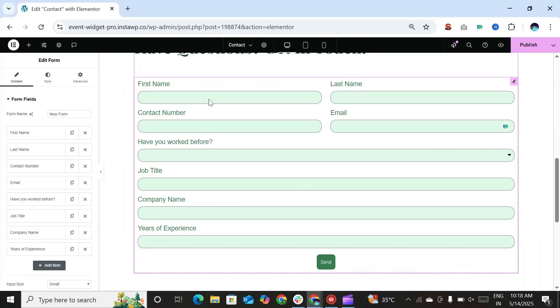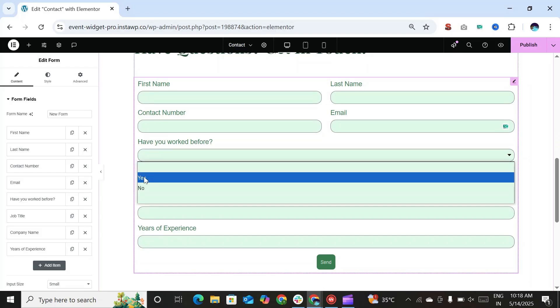So here in our form, we have a field titled Have you worked before? And there are other additional fields related to it like job title, company name and years of experience.